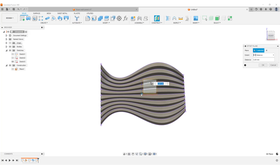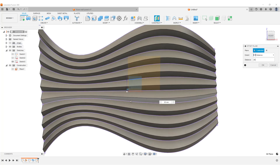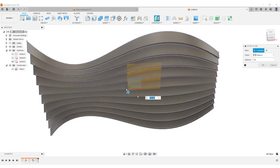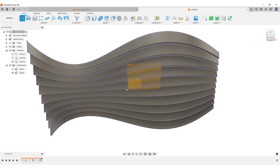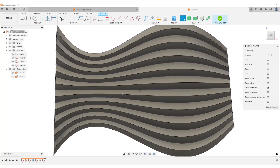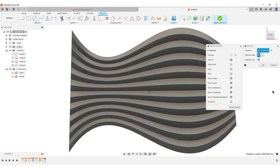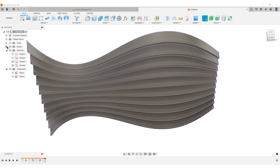Now we'll take the other edges. Create an offset plane from the front plane — this will basically be the height of a wave. It's not 100% accurate since we're doing a surface loft, but let's do 20 millimeters. The Y-axis goes backwards so we need minus 20 to get the offset plane forward. Hit OK. Create a sketch on the newly created plane, hit P for Project, and select the top edges of all our little triangles. Hit OK, finish sketch.